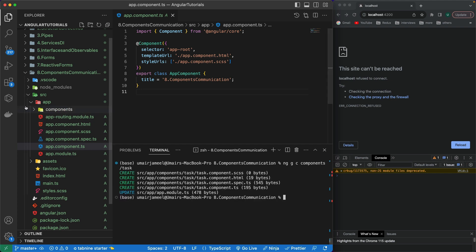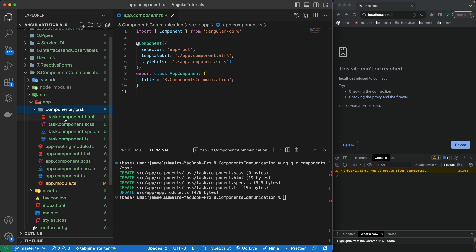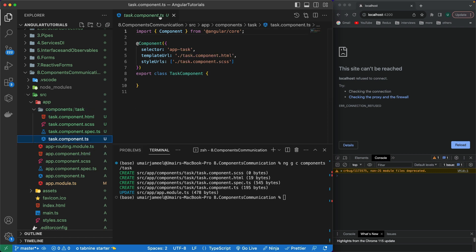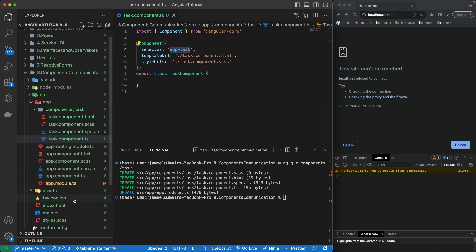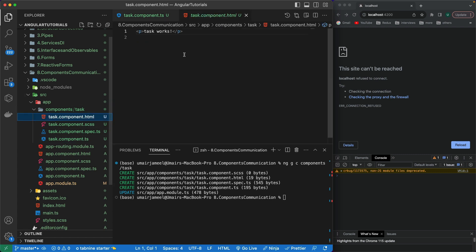I'll hit enter and it's going to create a new folder called 'components' inside the app folder. Inside it, it has automatically created four files: the HTML, styles, unit testing file, and the TypeScript file. In the TypeScript file, you can see it has automatically given a selector name 'app-task', which I can use in my app component or any other component to load up the HTML added inside it.